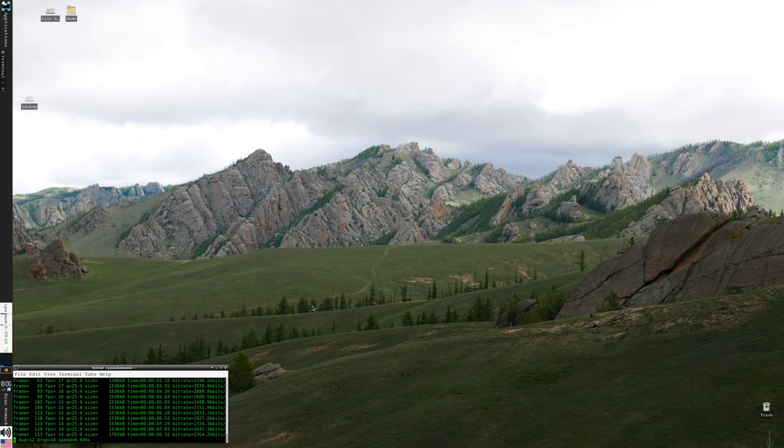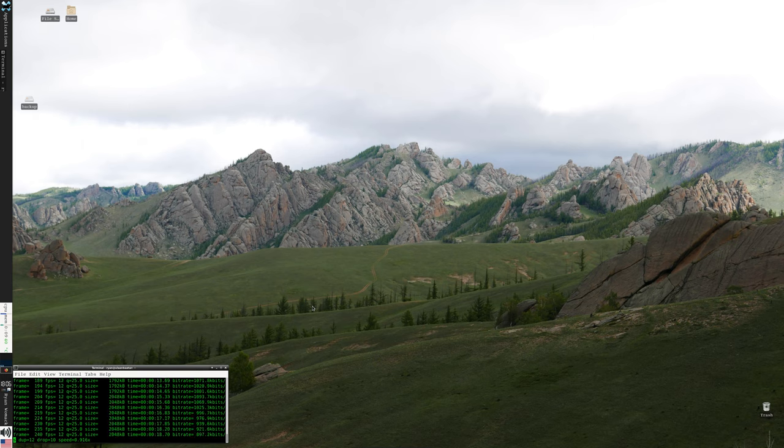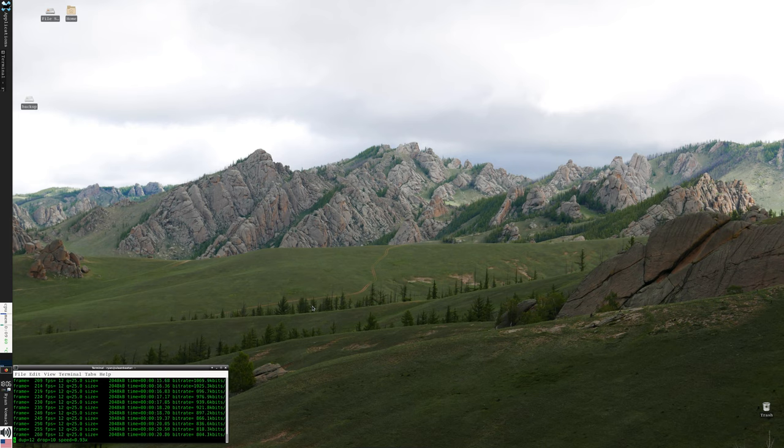This is Ryan Womack, data librarian at Rutgers University Libraries in New Brunswick, and this is the recorded session for R for data analysis, a tidyverse approach.